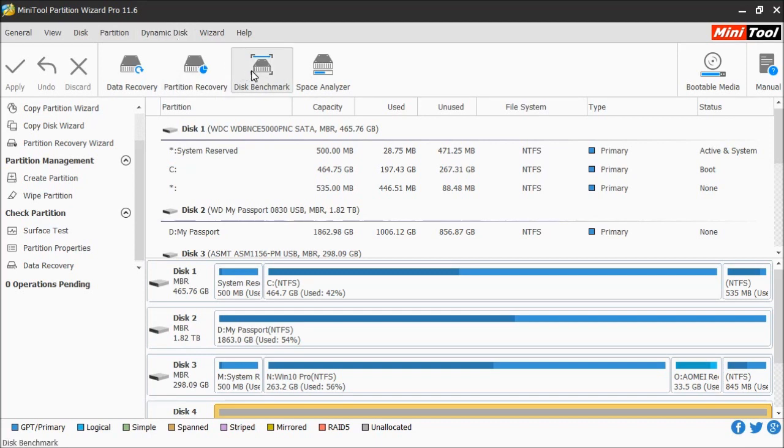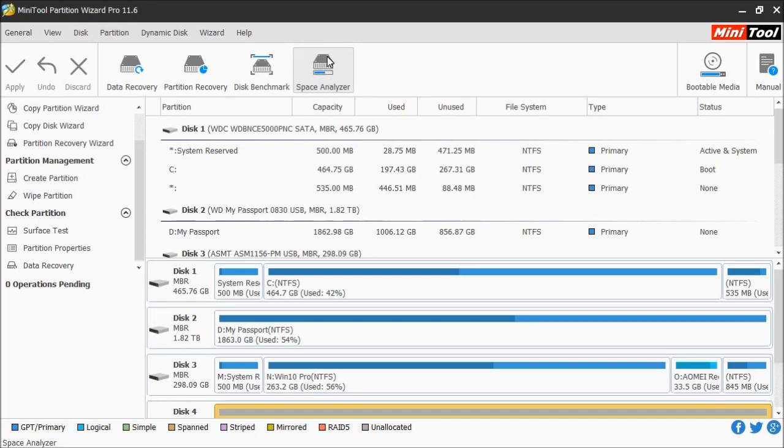Disk benchmark comes in handy if you want to test the speed and reliability of the drive. If you're running low on space, you have the space analyzer to show you what is taking up the most space on your computer.